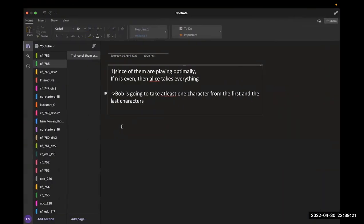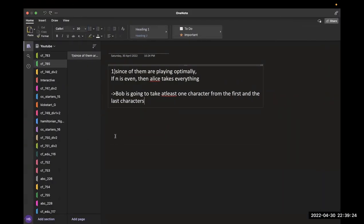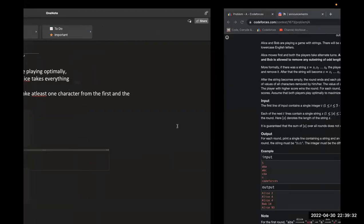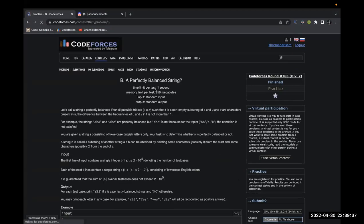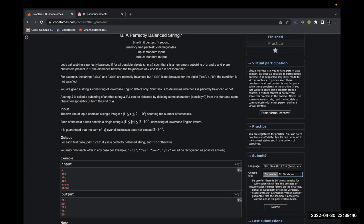Let's go to Problem B. In this problem we have a string S, and we call the string perfectly balanced if for all possible triplets (t, u, v) such that t is a non-empty substring of S, and u and v are characters present in S, the difference between the frequency of u and v in t is at most 1.